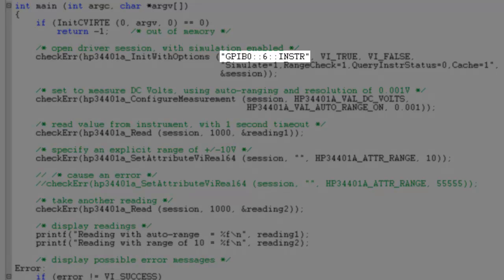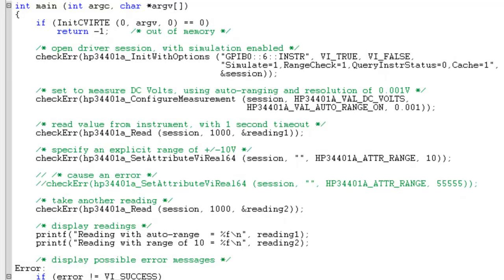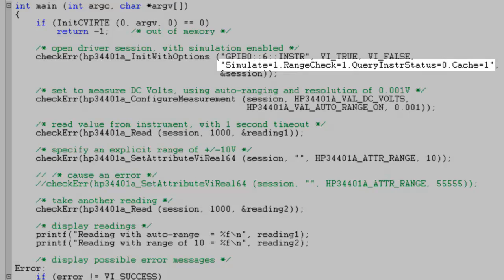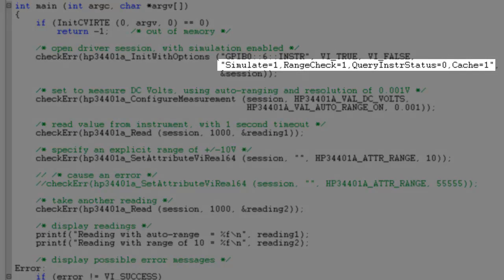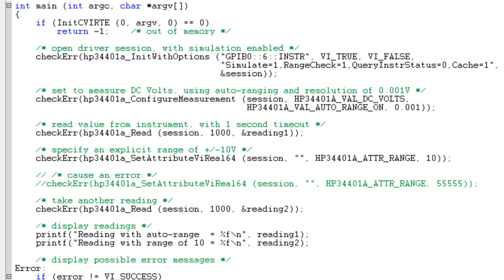If another Agilent DMM in the same family was connected to your computer, you could update this resource ID and the code would run using your second DMM. Resource IDs are available within Measurement Automation Explorer, or MAX. You may have also noticed that we sent a text string which sets simulate equal to one. This allows us to enable simulated results. Other IVI driver features, such as state caching, are also enabled by modifying this text string.